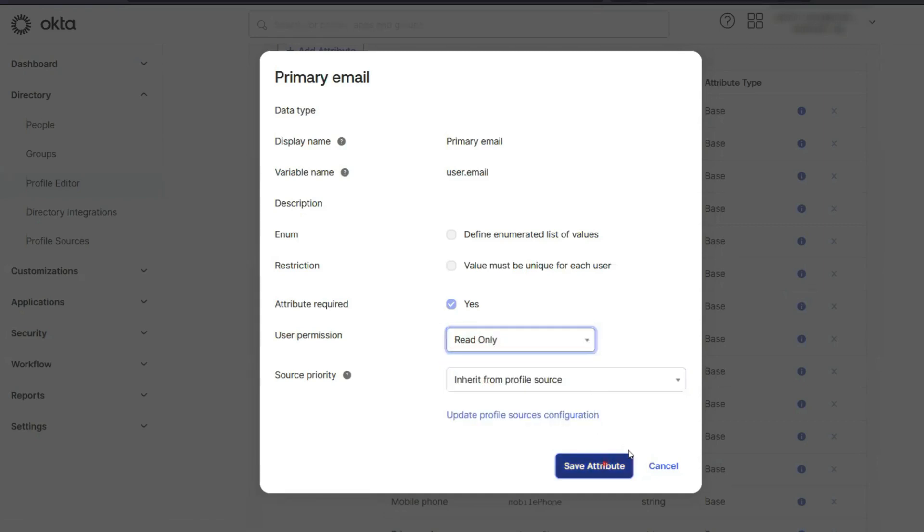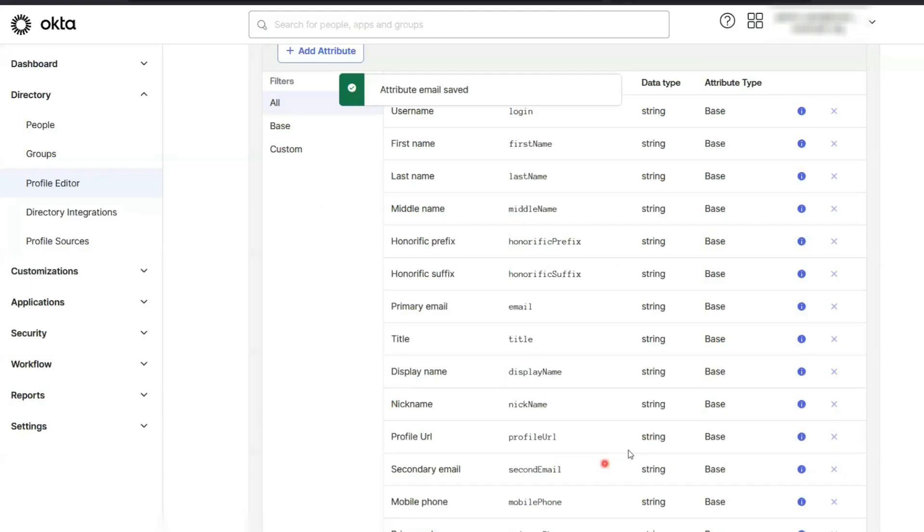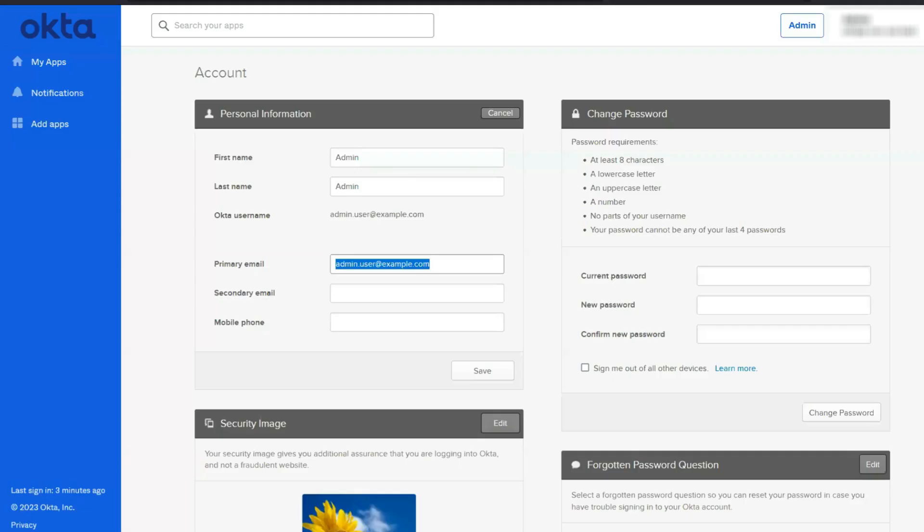Almost there. Hit save attribute. And that's it. You've just made sure users can't change their email addresses. A quick heads up.